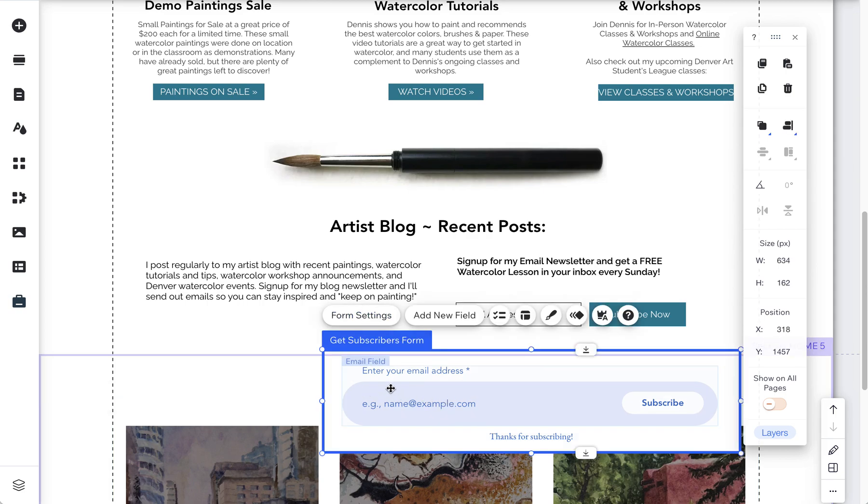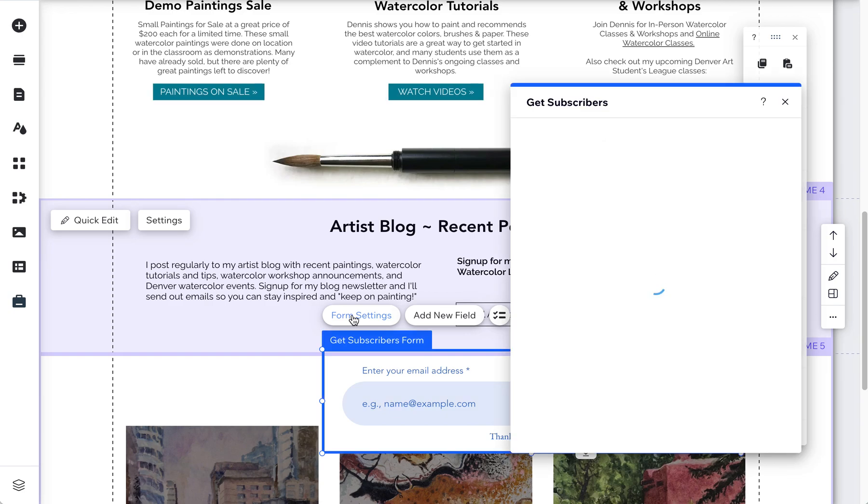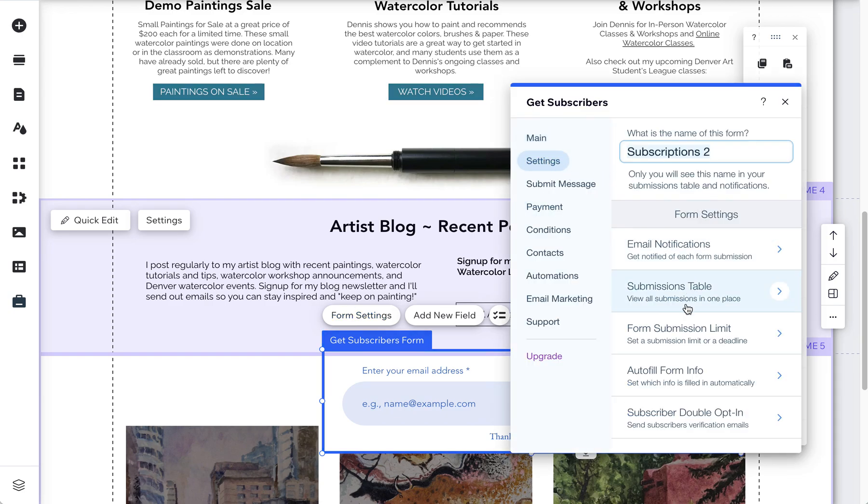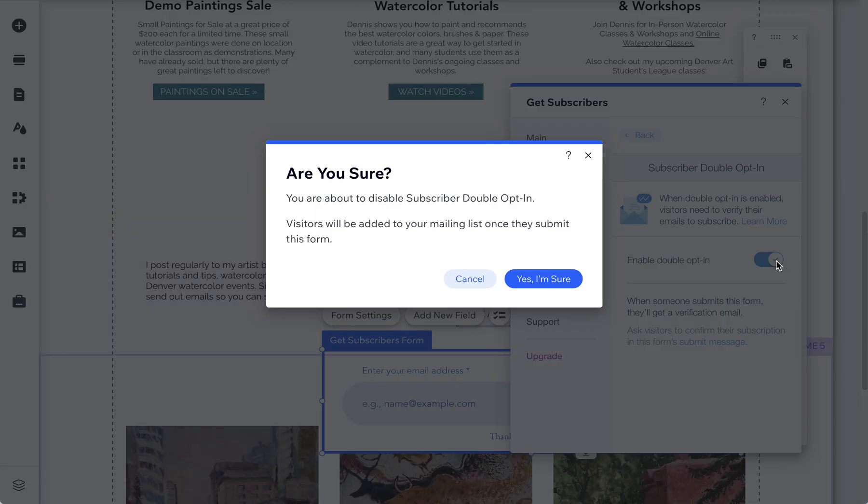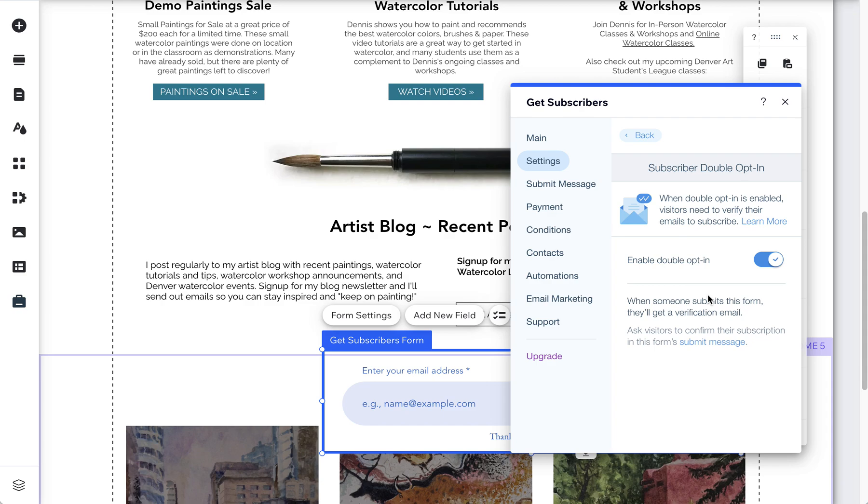So if I click on this new subscribers form and I click on form settings, this one does have settings such as double opt-in which I think is important today because a lot of people just spam and put in emails into newsletters to spam it basically. So double opting in makes sure that that email is verified and that it's not just a robot.